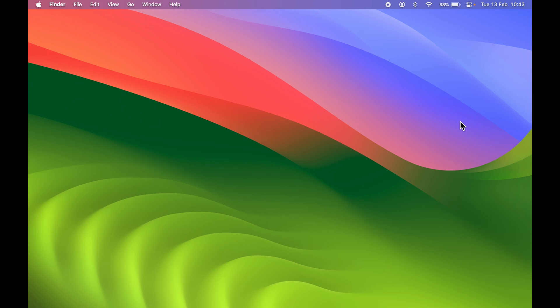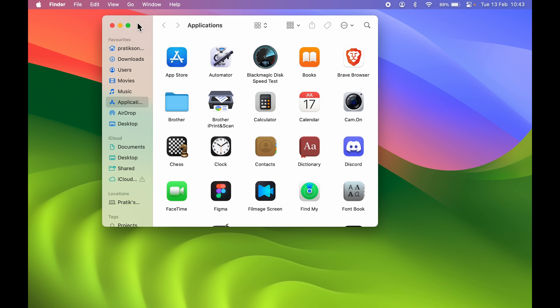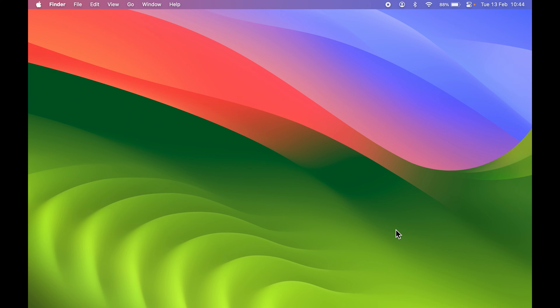To access that particular file or folder, you can still do it in Finder. Go to the Finder option, and in Favorites you'll find Desktop. Select Desktop and that particular folder will still be there.